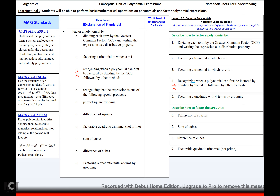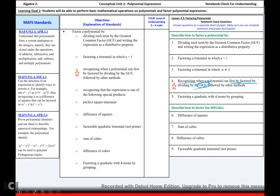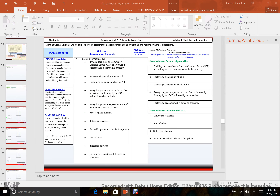Can you recognize when a polynomial can be first factored by the GCF, followed by other methods? Alright, that is where we are going to end — the rest is all homework. I hope you enjoyed. Have a wonderful day. I will see you next time. Bye.